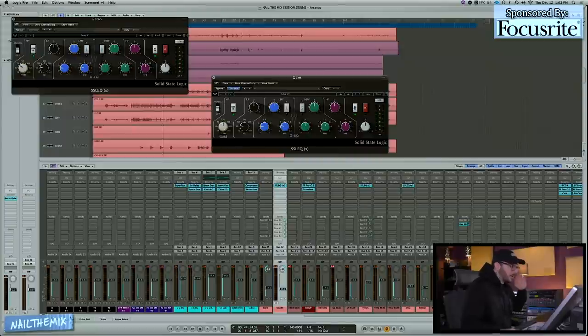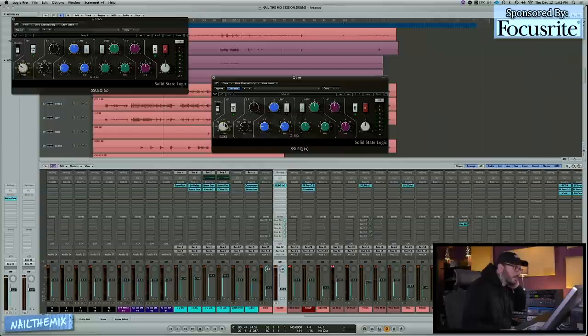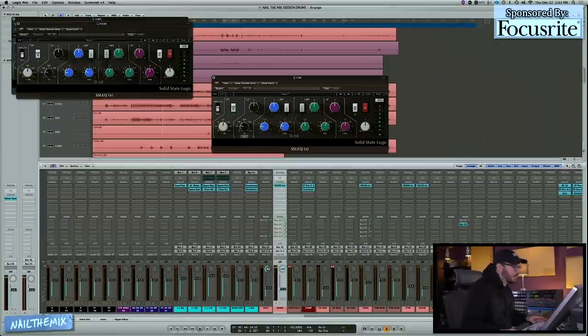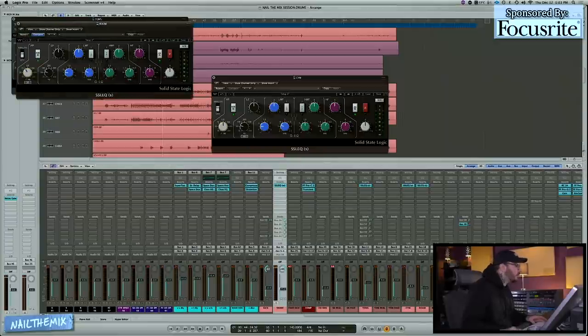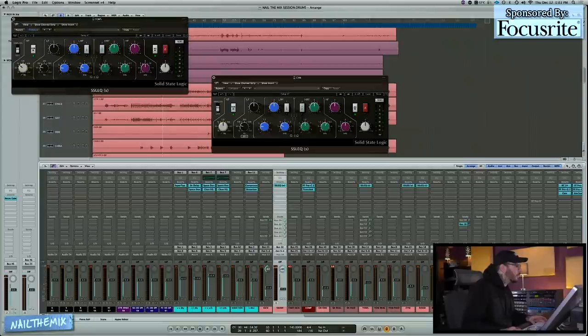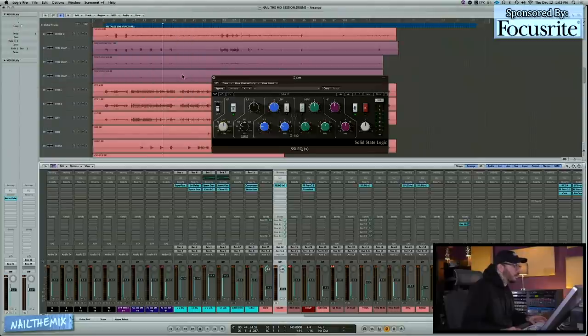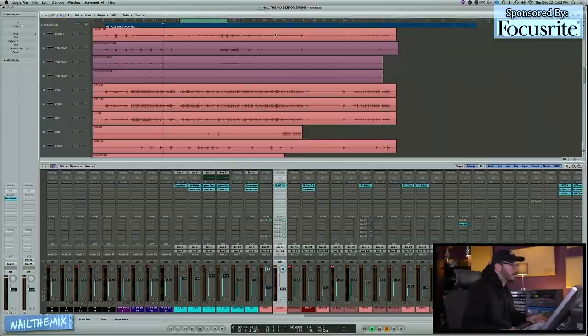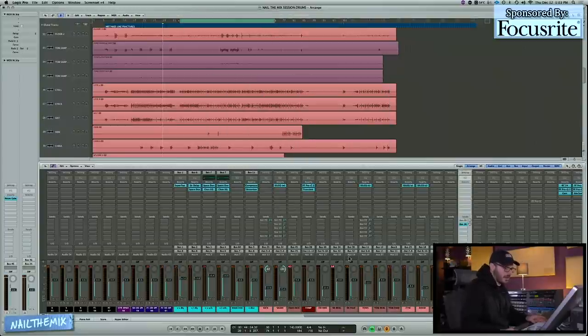For cymbals, I'll probably start around 125. And for rooms, again, I'll just kill some sub. These are pretty safe starting points. It's very rare in a mix like this with the style of kick drum that I'm going to want anything below 60 hertz in my room. So I think I'm just going to get that out of the way to start.